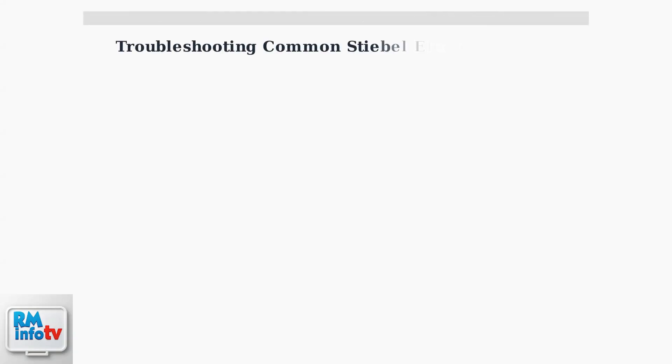When your Stiebel-Eltron water heater isn't working properly, there are six common problems you can troubleshoot yourself. Let's work through each one systematically.